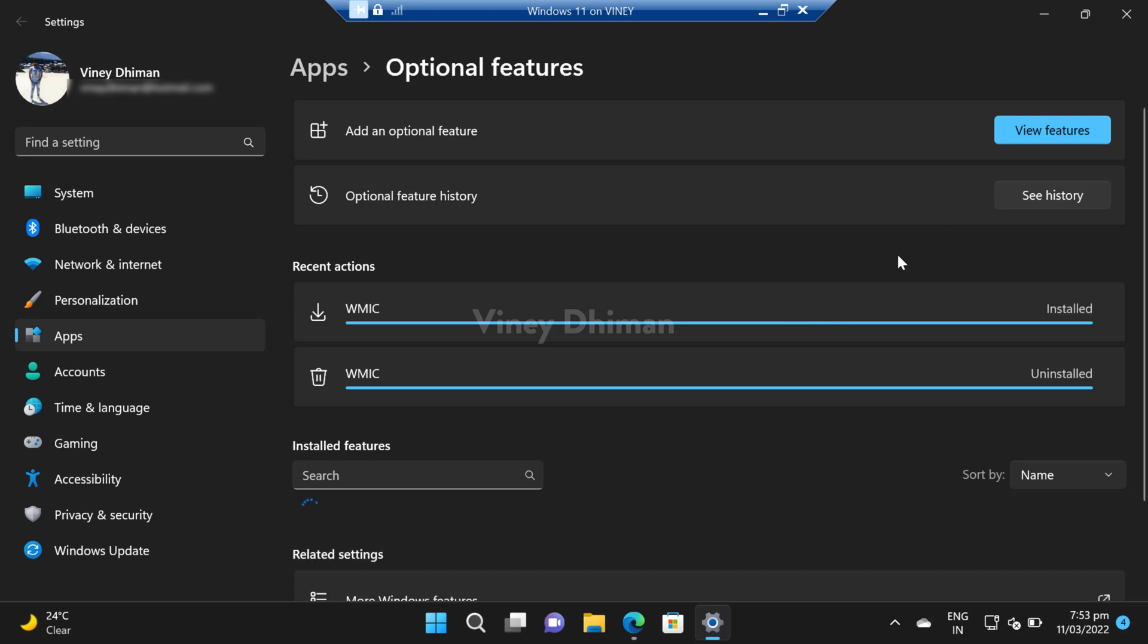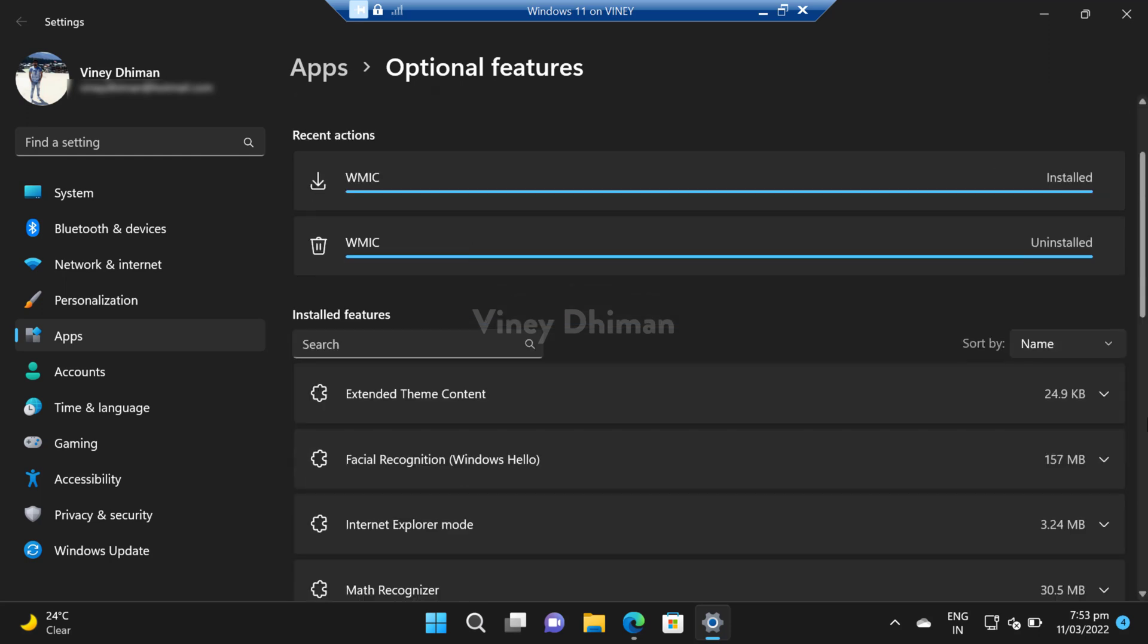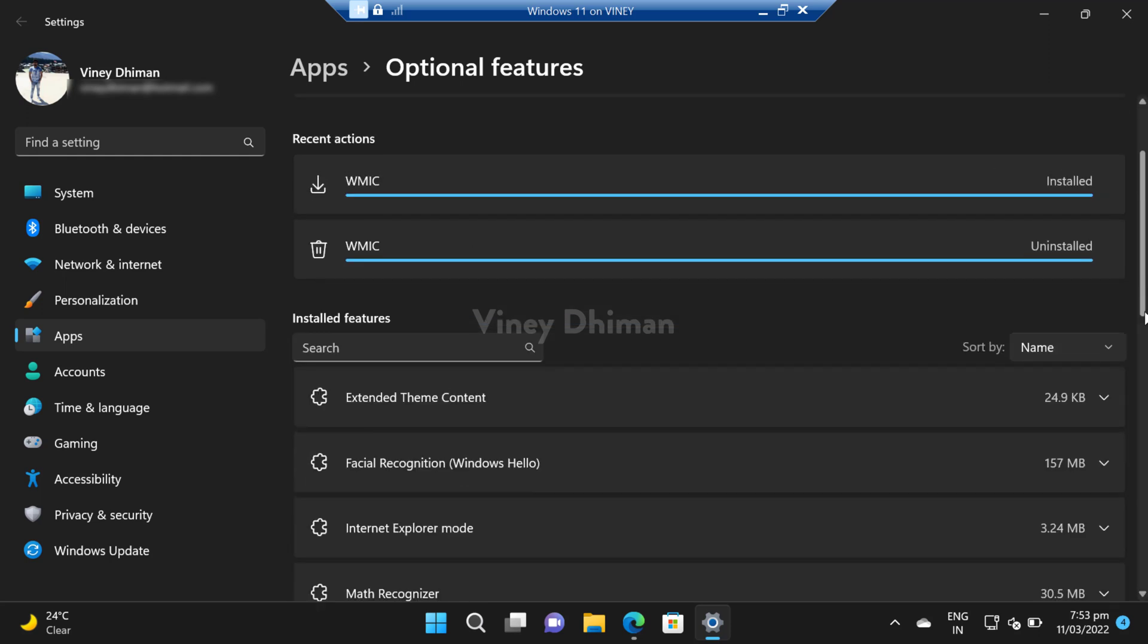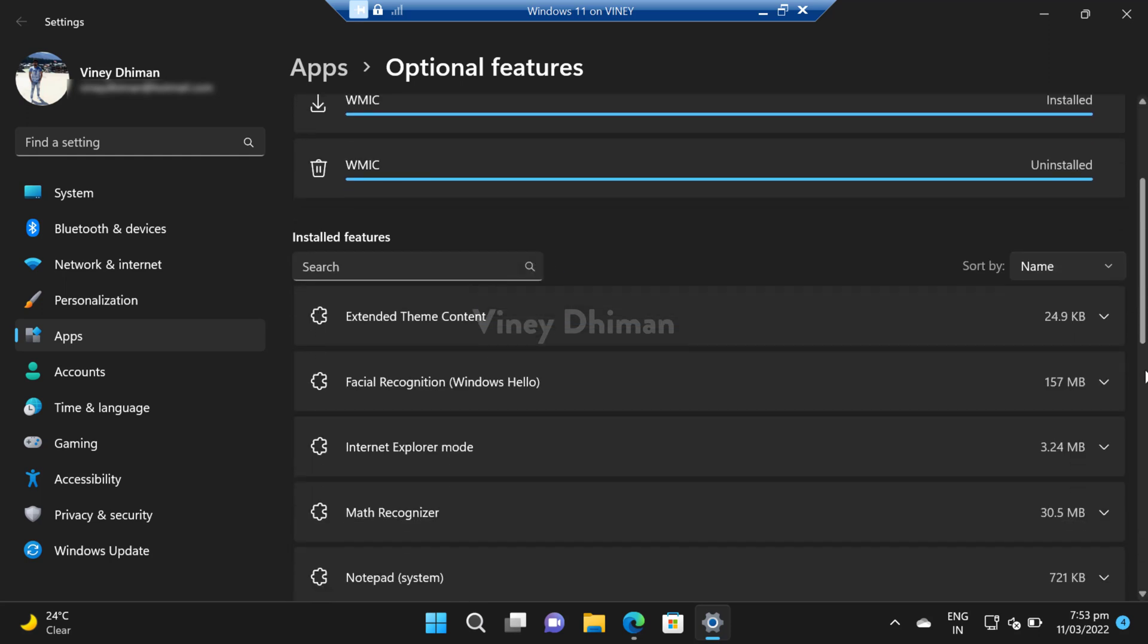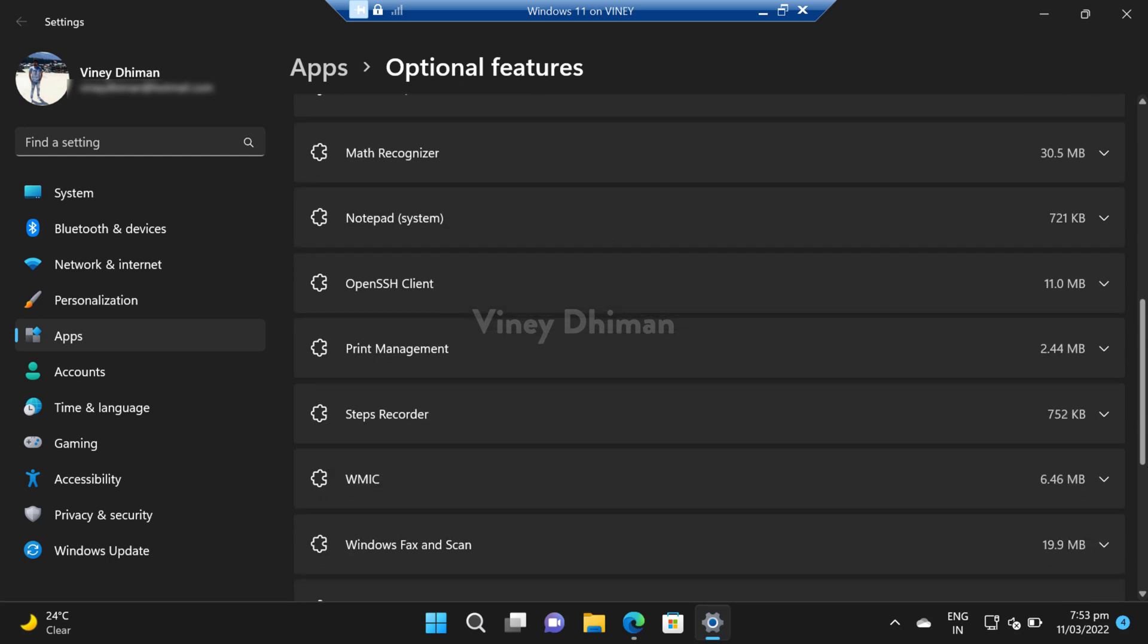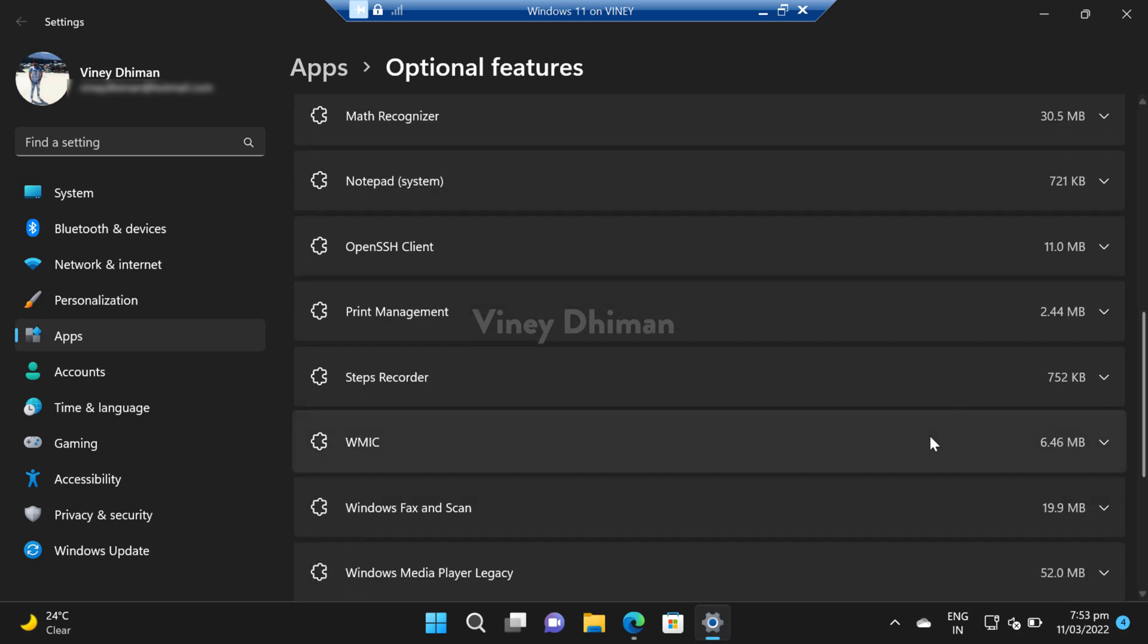So VMIK is installed on Windows 11 and it will start appearing in the installed features again.